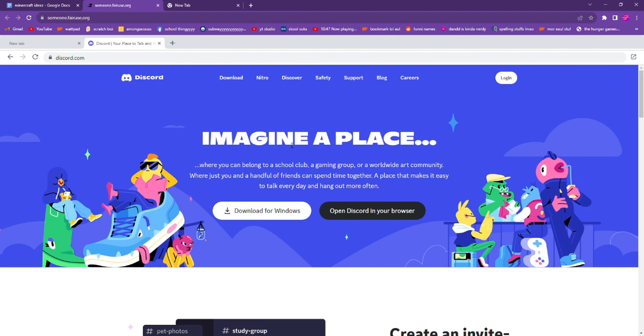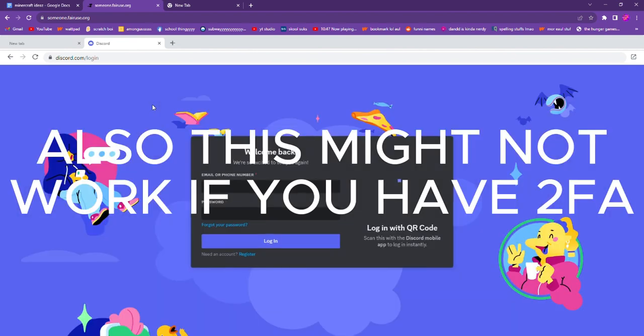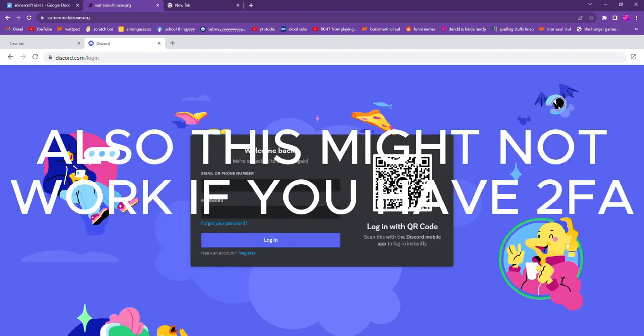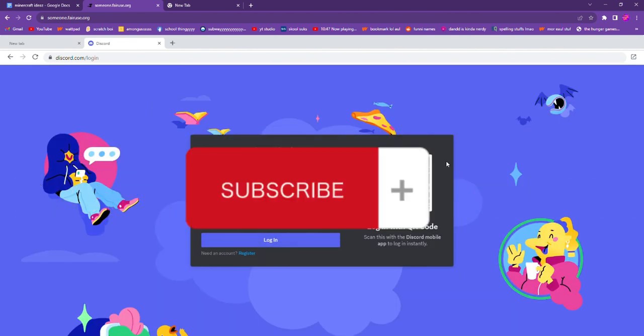...an email, which I don't know if most of you can use your school email with that. So you might already want to make an account at home first. So let me just, I'm gonna blur this...